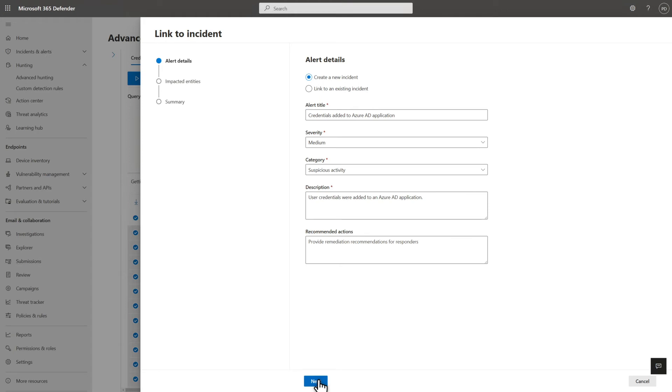Provide the required alert details, including the title, severity, and category. And a good description will help the next analyst in the flow to better understand why you created the incident and what needs to happen as a result.